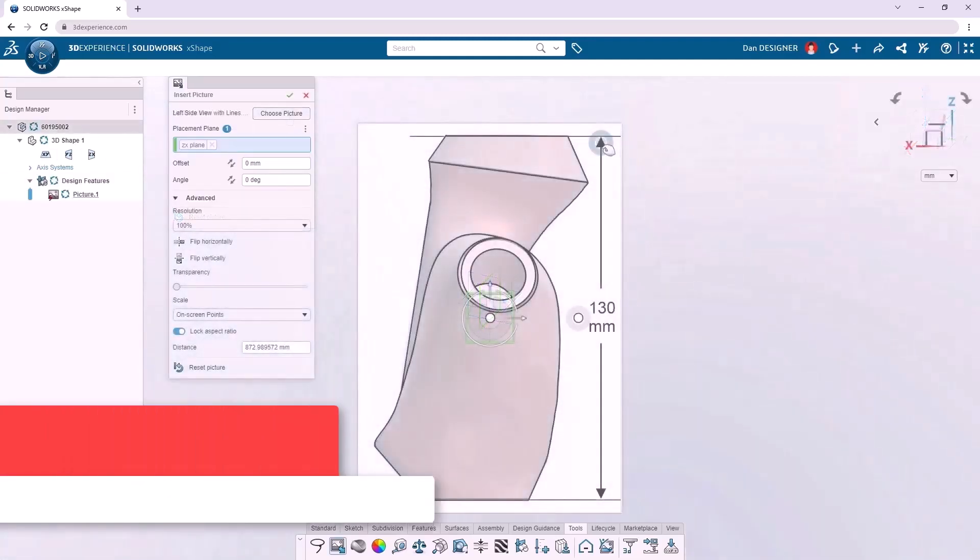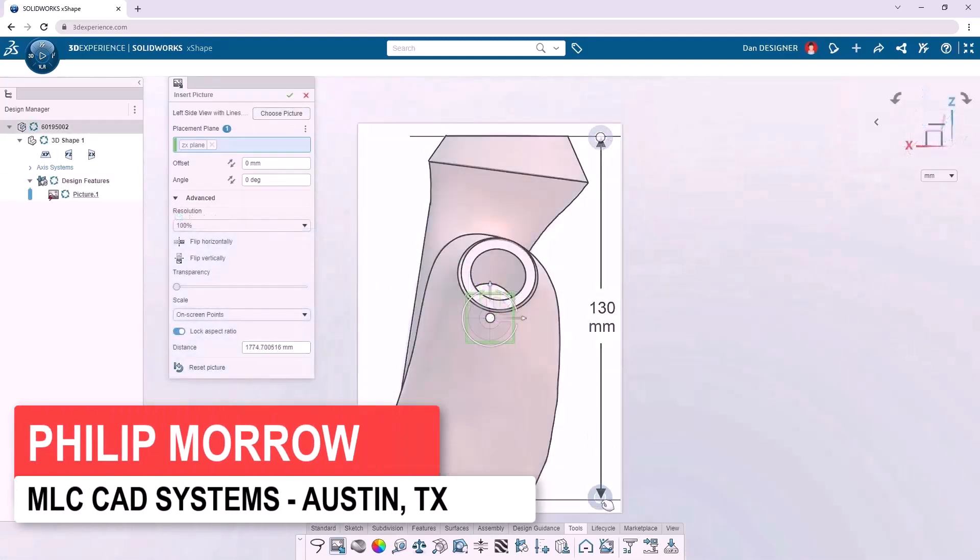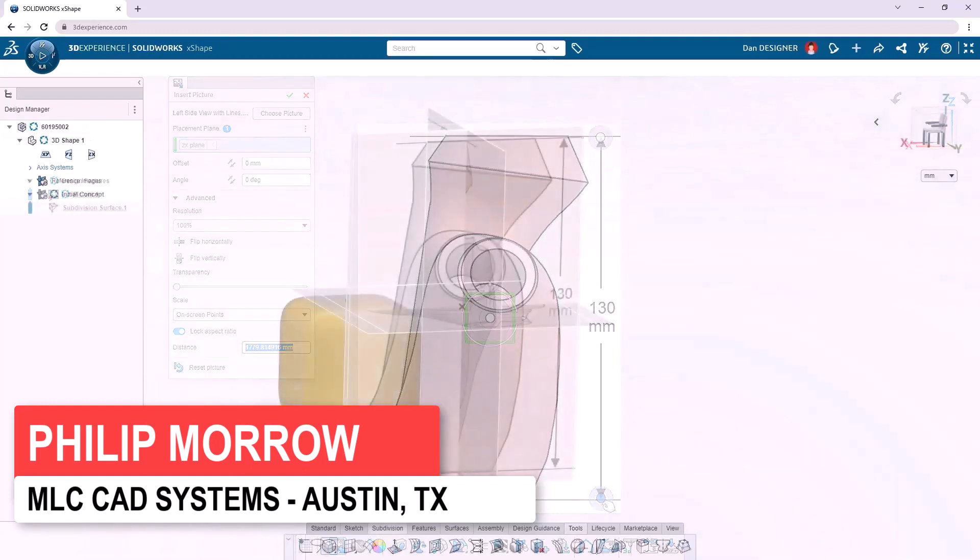For this curvy design, I'm not even going to use SolidWorks because I think X-Shape is actually a better tool for the job.